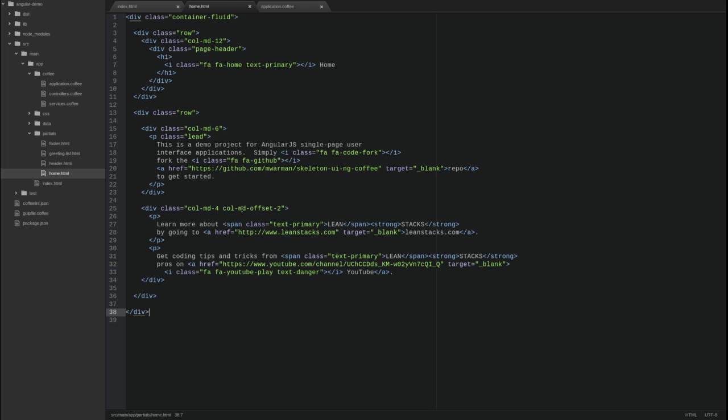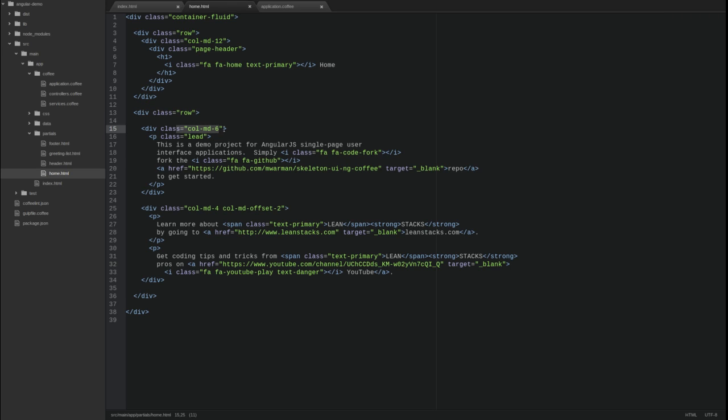The view is wrapped in the bootstrap container fluid div and consists of two rows of content. The first row is the view heading, simply entitled home. The second row is split into two equal columns. Each column contains welcome text describing the project, and the welcome text contains a few examples of Font Awesome icons and Bootstrap typography CSS classes.